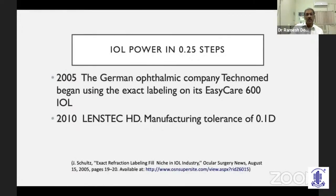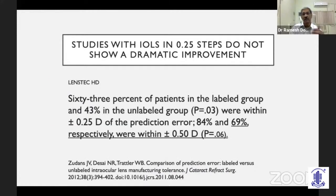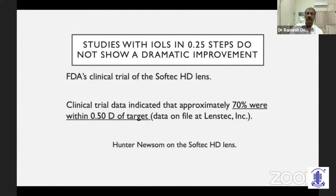In 2005, Technomed, a German company, started using the exact labeling method, and LensTech HD is also supplying hydrophilic lenses claiming a manufacturing tolerance of 0.1 D. When these lenses were implanted, various surgeons shared their data and showed that up to 84% of their post-op outcomes were within 0.5 diopter.